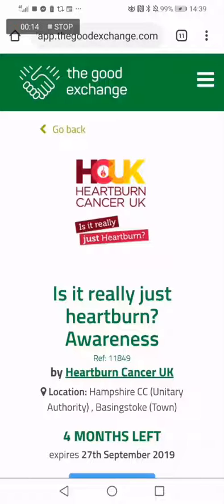The first thing to do is to find your project on the Good Exchange via the browser on your mobile phone. As you can see here, I found Heartburn Cancer UK.